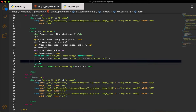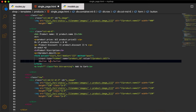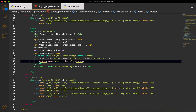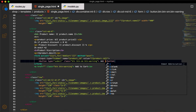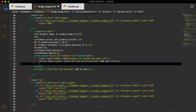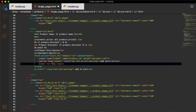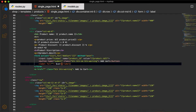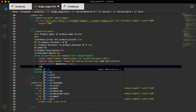Then I will add a button with type submit. For the class, we will use Bootstrap classes: btn, btn-sm, and btn-warning for the background. The name will be 'add_cart'. Then I will give a label for the quantity input.